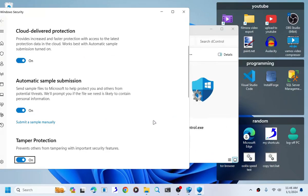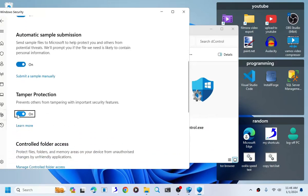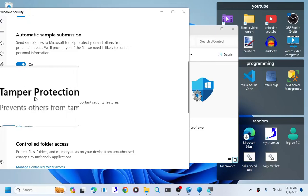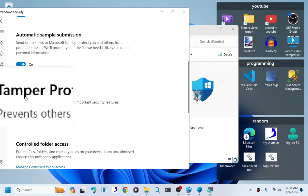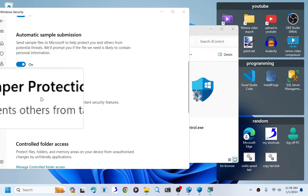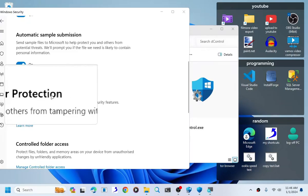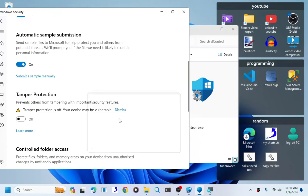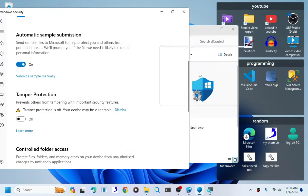Turn off the tamper protection. This is the tamper protection right here. Just turn that thing off, and now we go back to the application again.